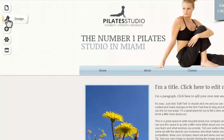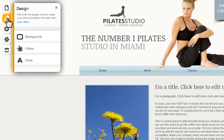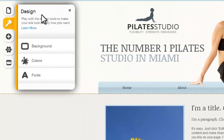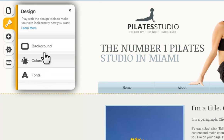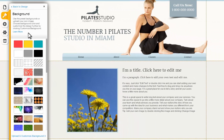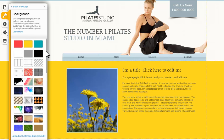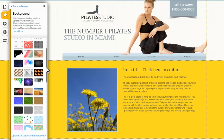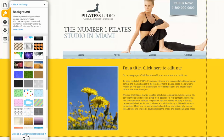Next, click the Design icon to be taken to your Design Manager. Here you can customize your site's background, colors, and fonts. You can choose from one of our set styles, or customize your own. First, click Background and choose one, or you can customize it with an image or a pattern. To do this, click Upload and customize background.